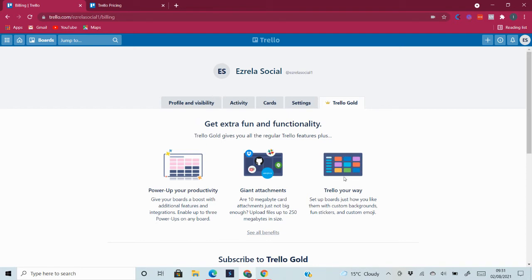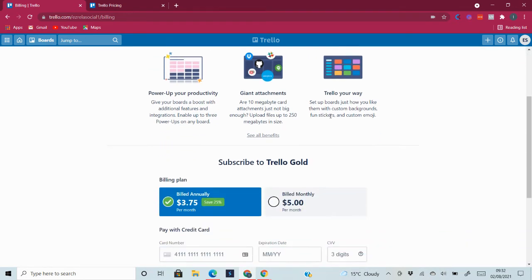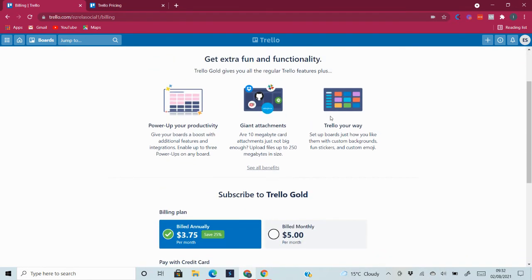And you can get Trello Gold for up to one year completely free. This is simply by adding or inviting new people to join you on Trello. Once you've invited up to 12 people, you will get Trello Gold for 12 months.